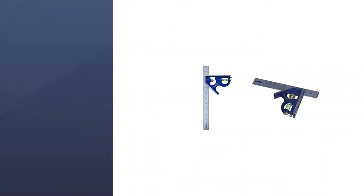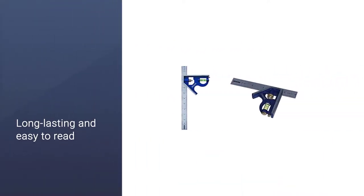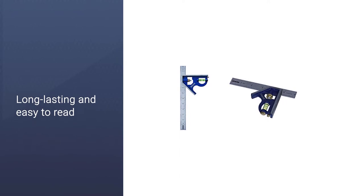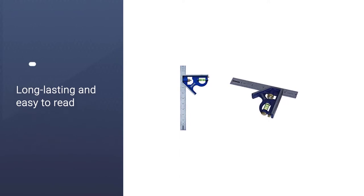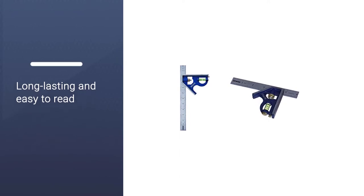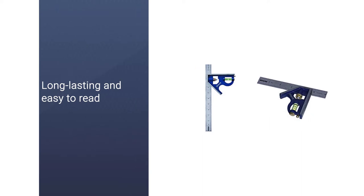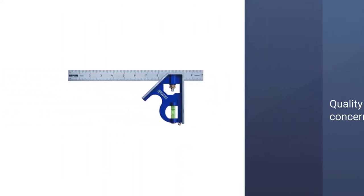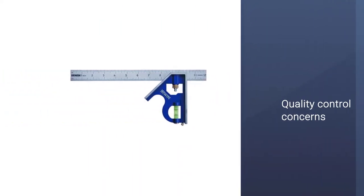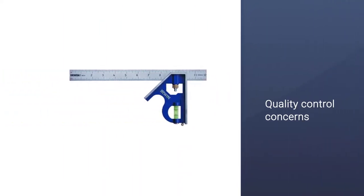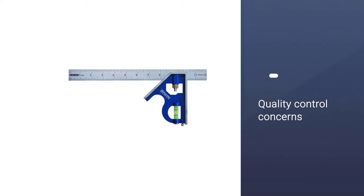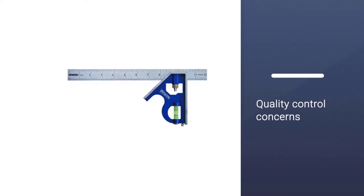The markings are etched to the blade so they'll be long-lasting and easy to read even years after your purchase. However, this model suffers from quality control concerns. If the handle comes off the blade, it's hard to reattach it, which leads to a frustrating experience.